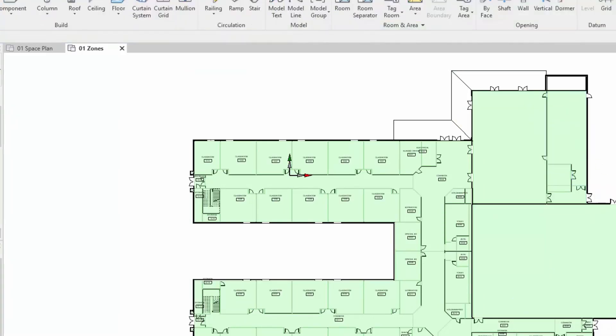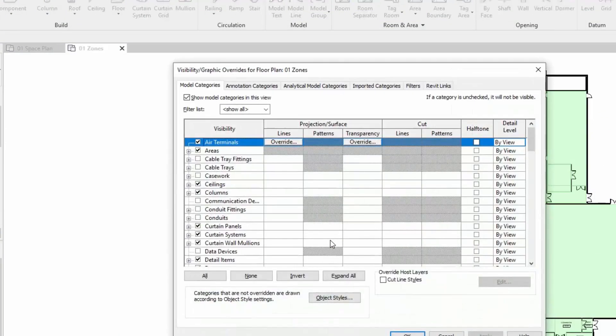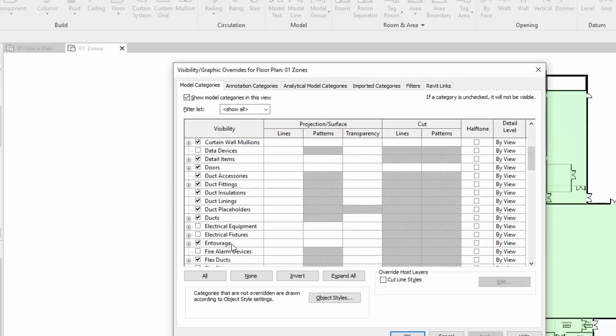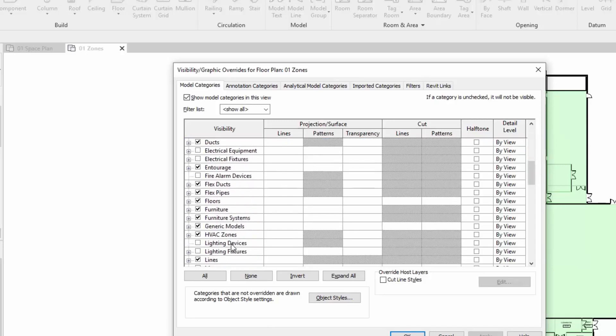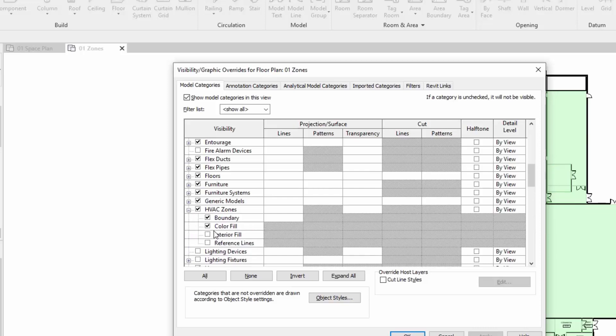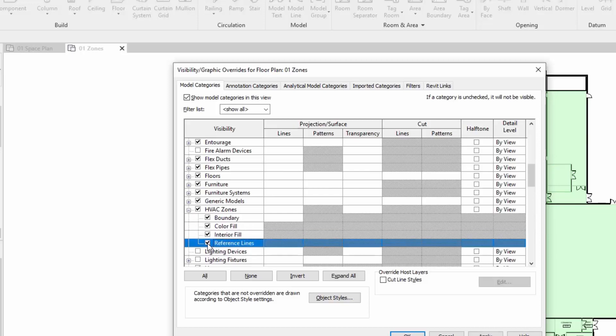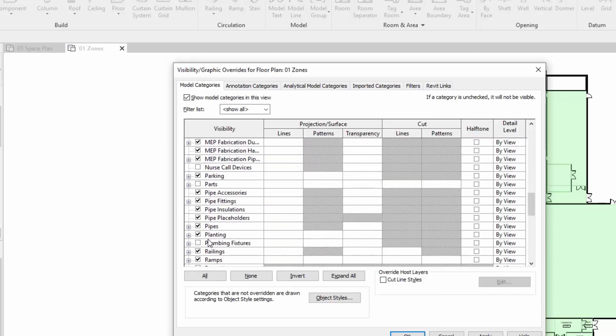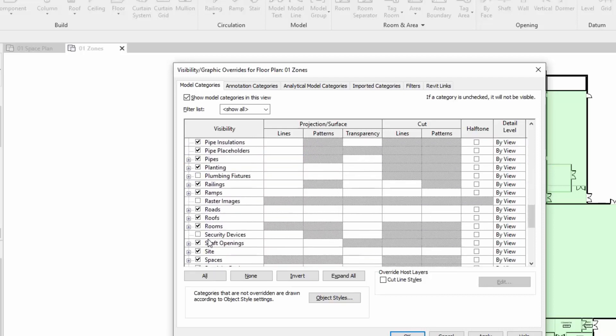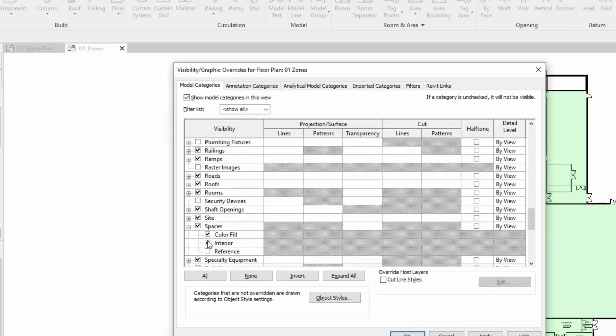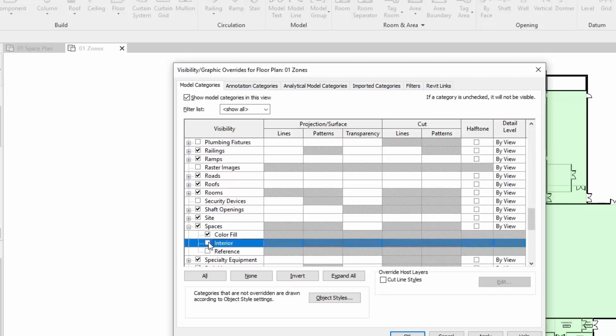The next thing to be able to view the HVAC zones is we go down into our visibility graphics. Expand this out so we can see the interior fill and the reference line. We'll turn those on but we'll have to get rid of the interior fill for the spaces. Once I've gone OK you'll see those spaces fill disappear.